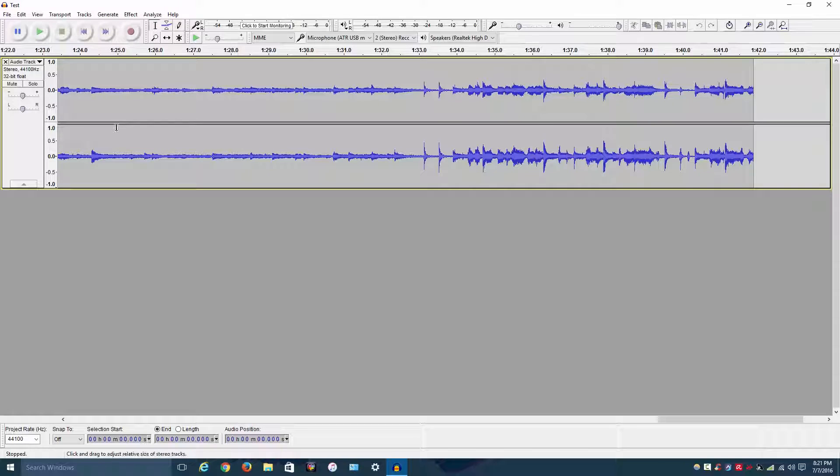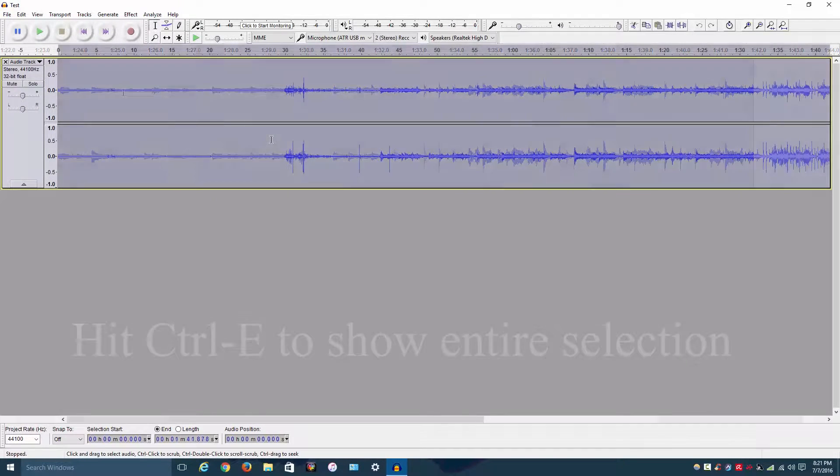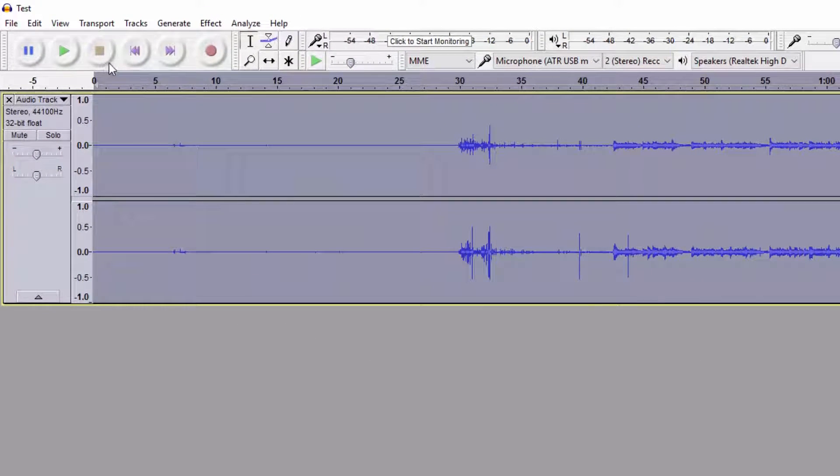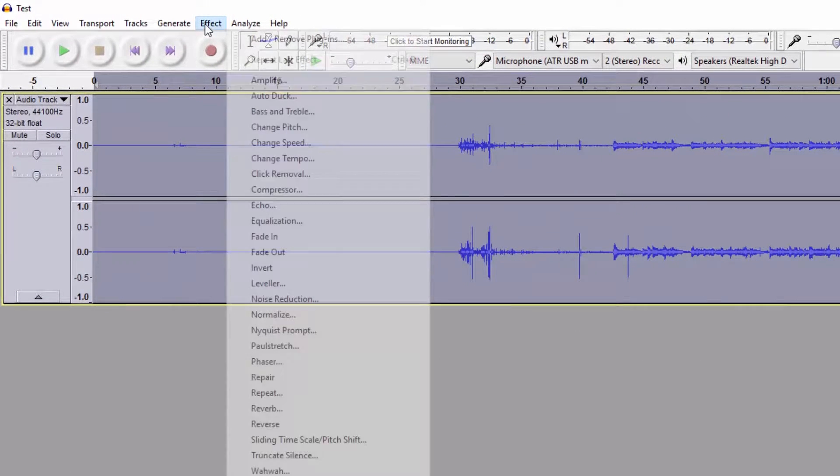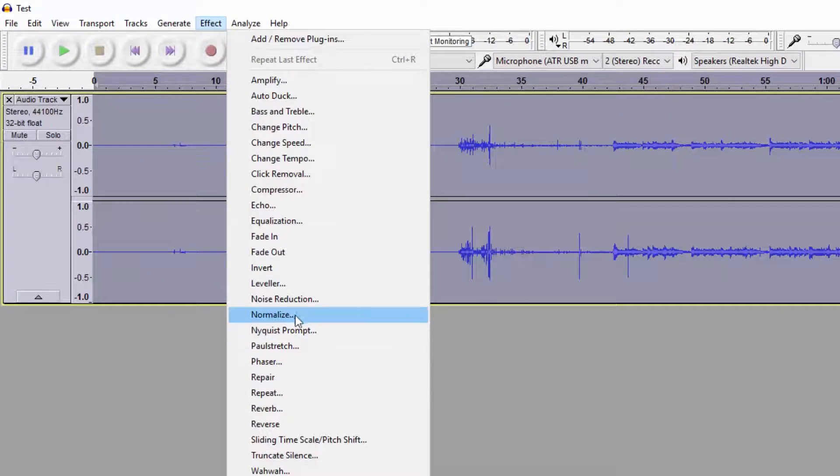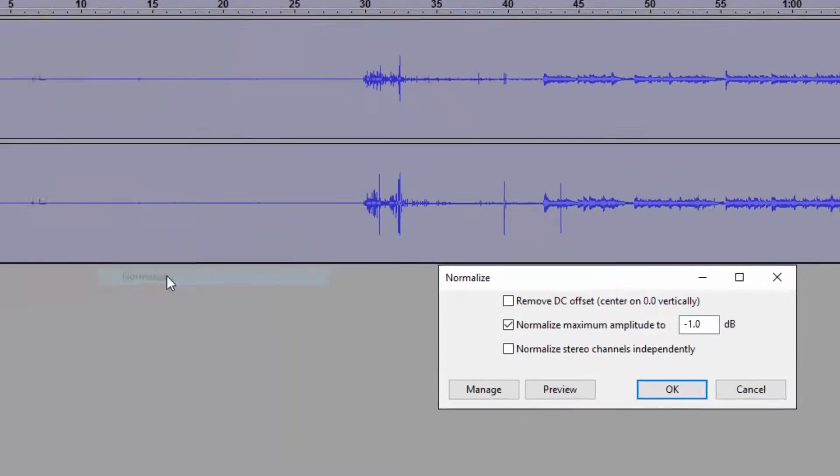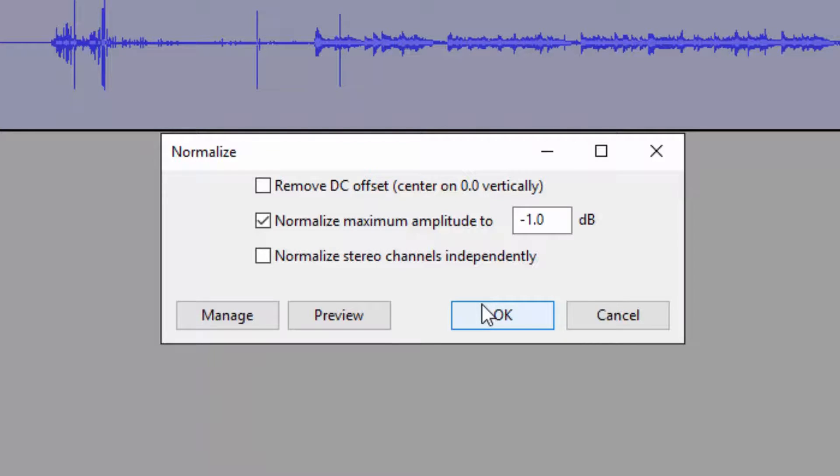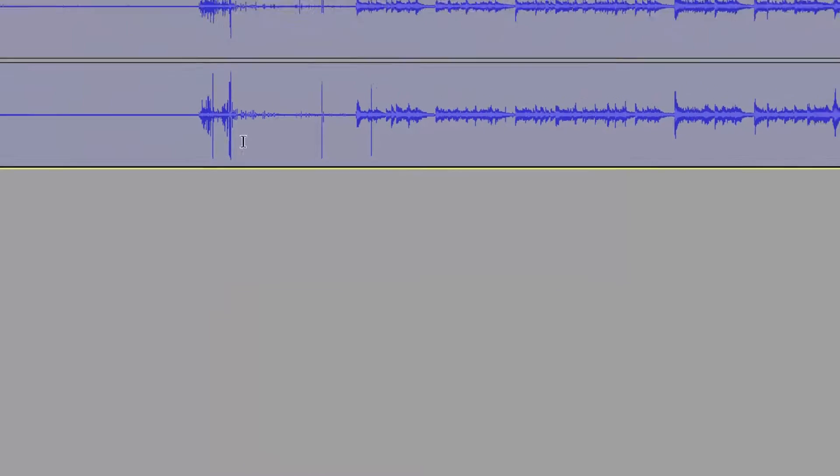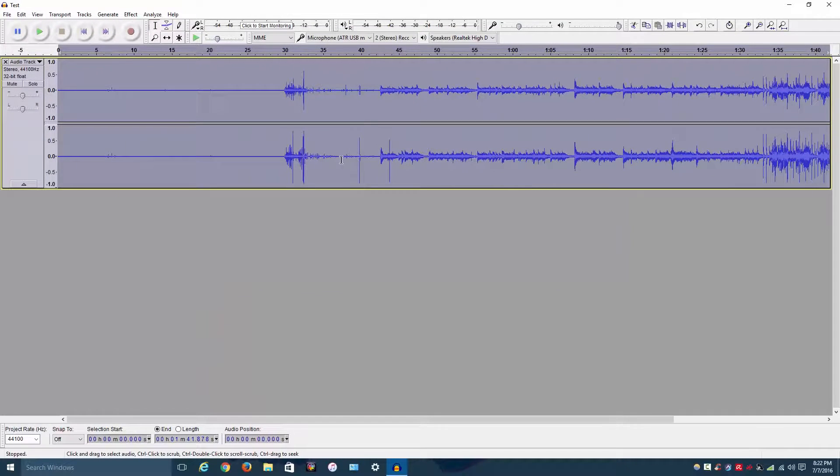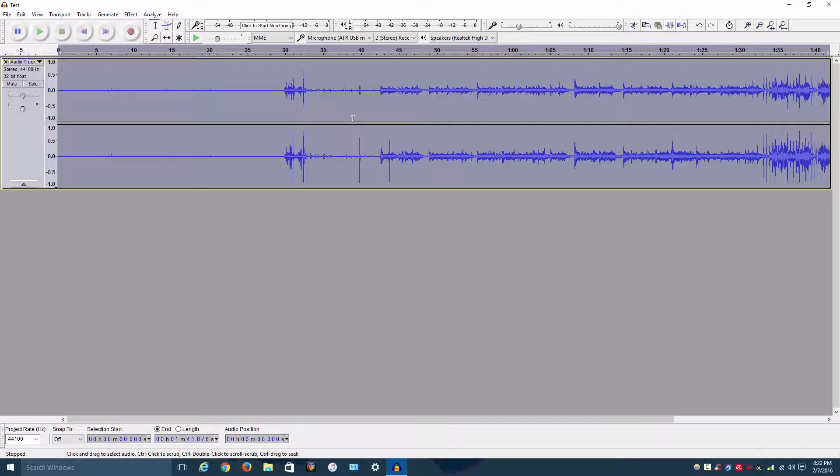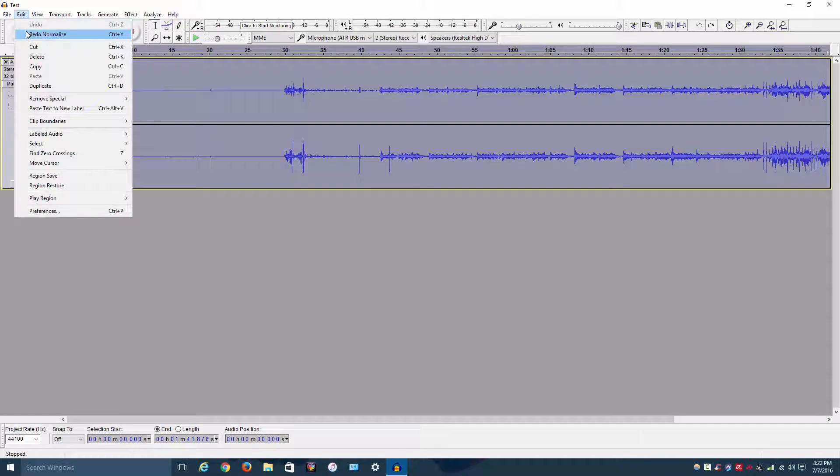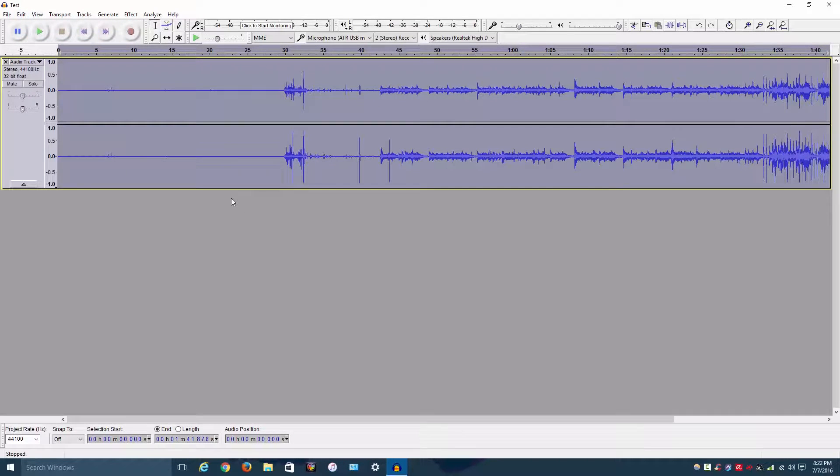All right, we're back in Audacity and I ended the recording. The first thing you want to do is you want to go to effect and normalize. And you want to normalize this because you want to raise the volume so it's loud enough to hear, but it's not too loud, past zero dB, which, things get really distorted past zero dB. So if you can just normalize it to negative one, that's fine. Okay, so here we've got it normalized. You see, the audio levels have been raised.